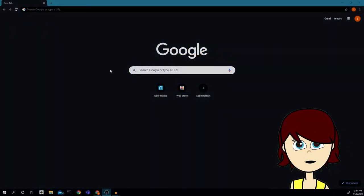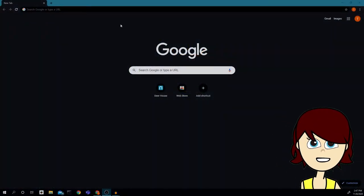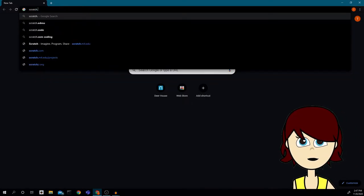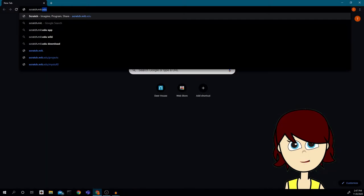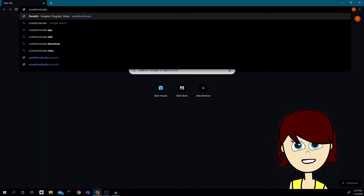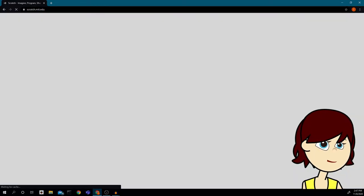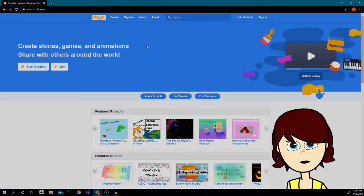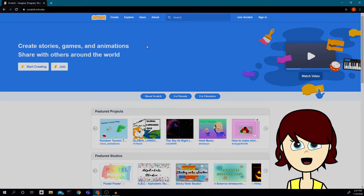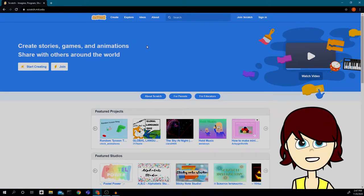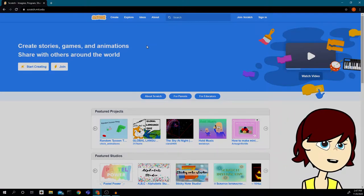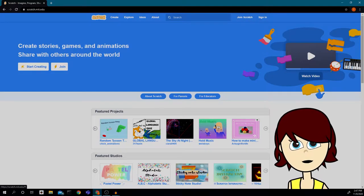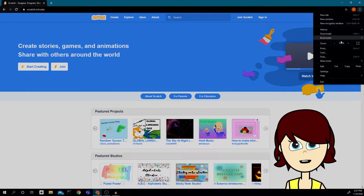Welcome everyone. The first thing we are going to do is go to scratch.mit.edu. On this website you need to create an account. If you already have an account, you are more than welcome to use that account. Click 'Join Scratch.'